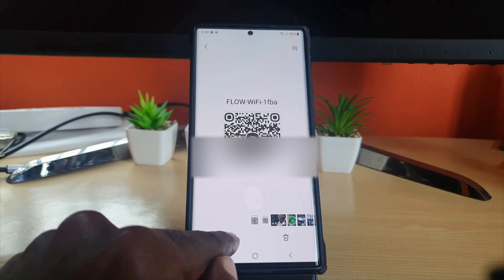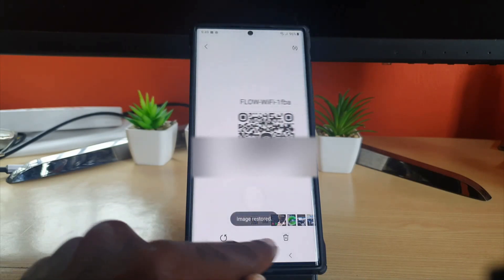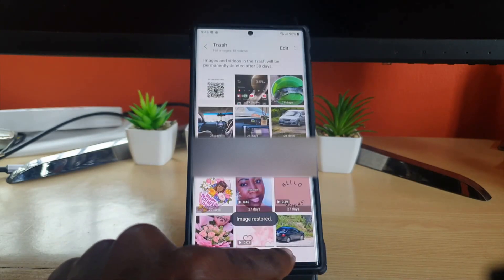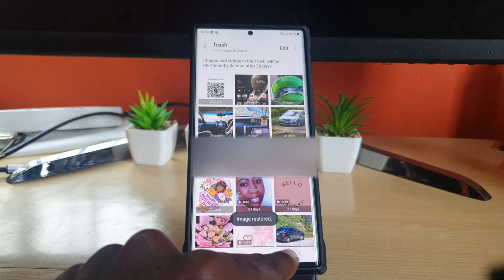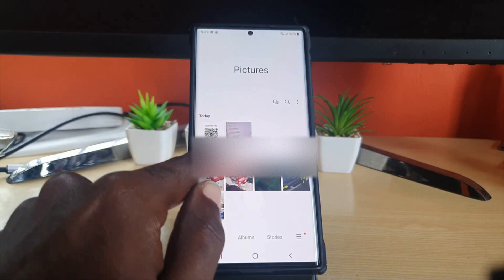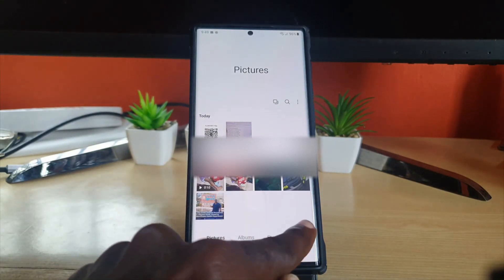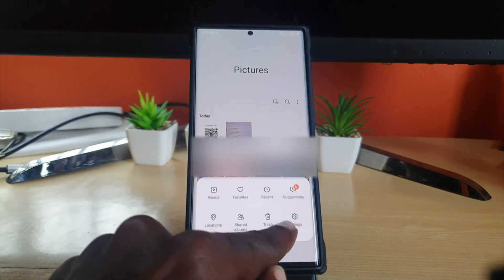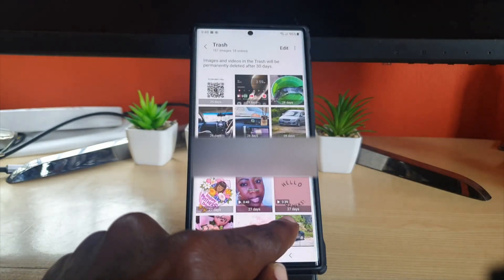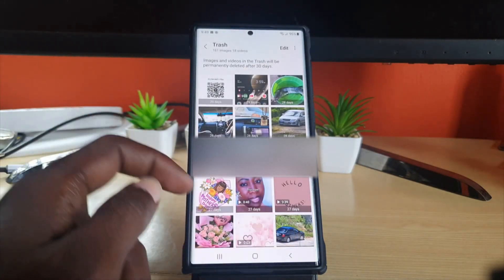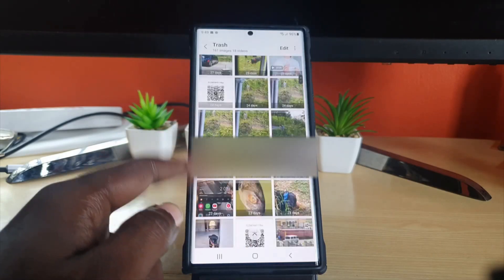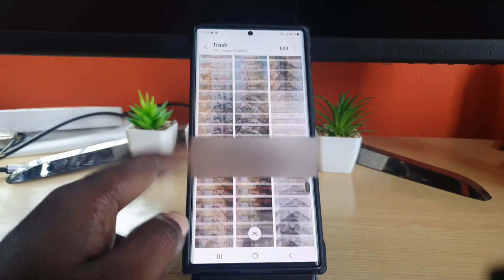You can hit 'Restore.' Go ahead and hit restore, and as you can see, if I go back it's back in the gallery — it's been undeleted. If you go back to the Trash, you can see all the photos that were saved from before.